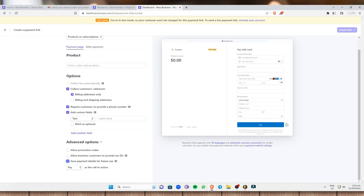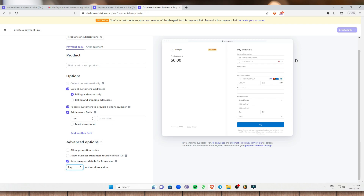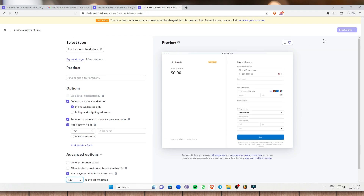You can also go into Advanced Options, where you can allow promotion codes, let business customers provide tax IDs, and save payment details for future use. You can customize the button label — options include 'Book', 'Donate', or 'Pay'. I'll select 'Pay' and then create a link. However, I can't create the link right now because I haven't activated my account yet.